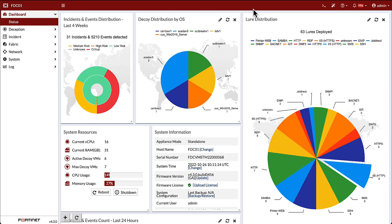And we can also see the lures that are deployed and visible to attackers on the network, such as RDP, SMB, and HTTP. The dashboard also shows the incidents and events over the past four weeks and basic system health information.